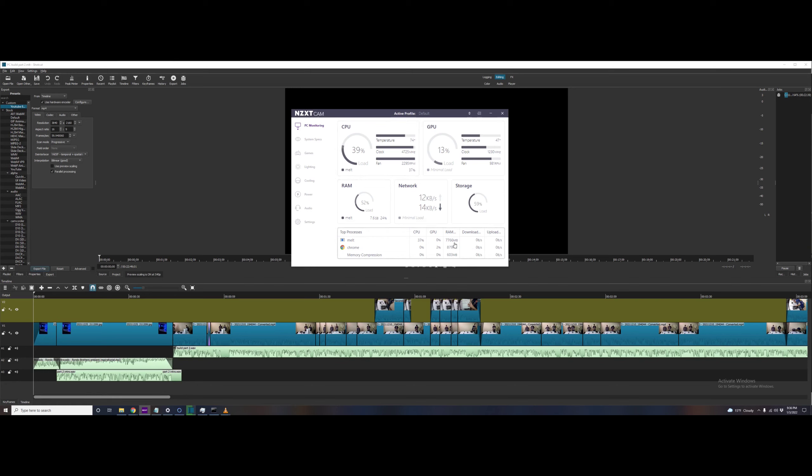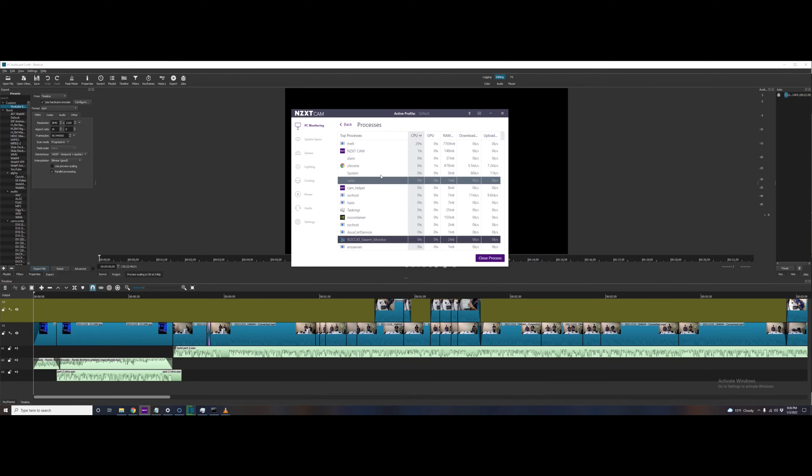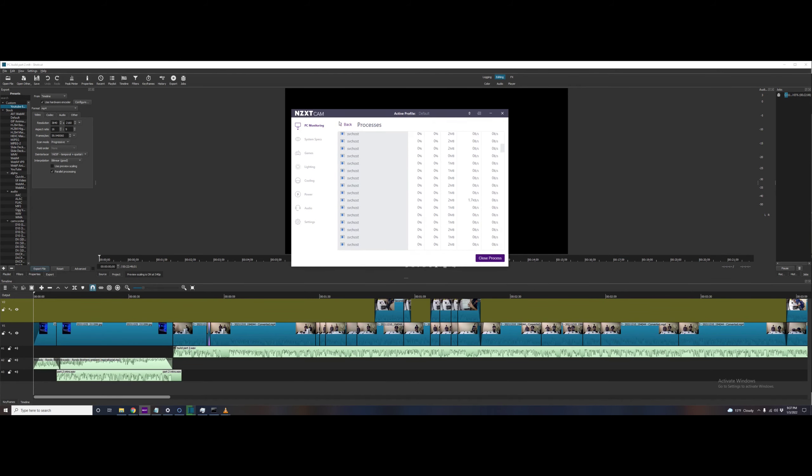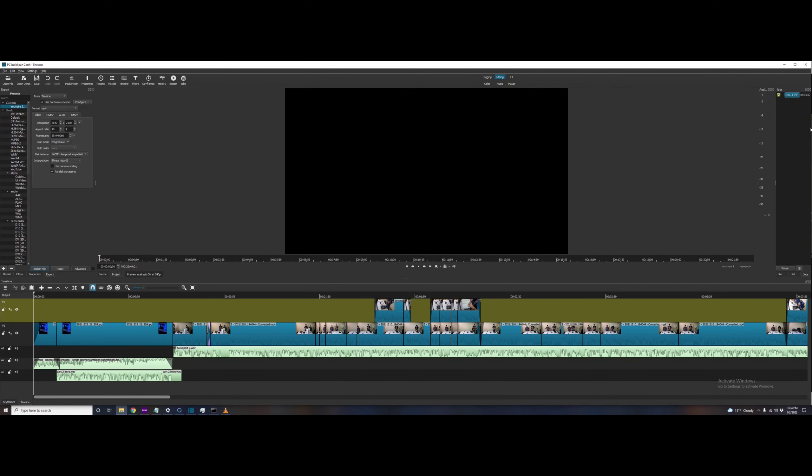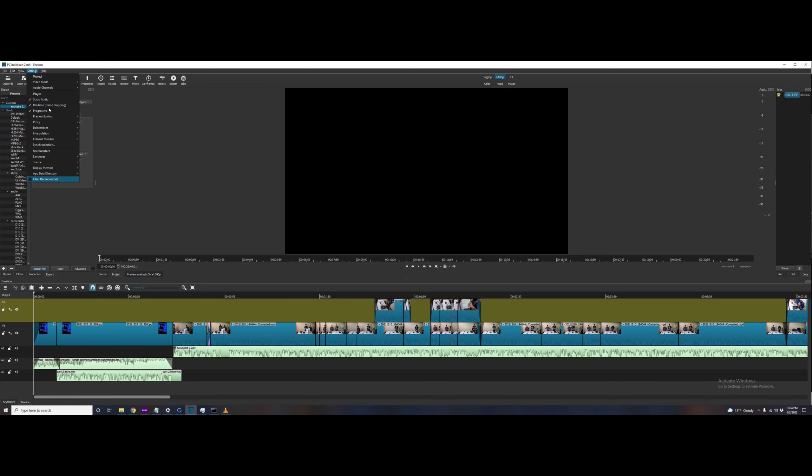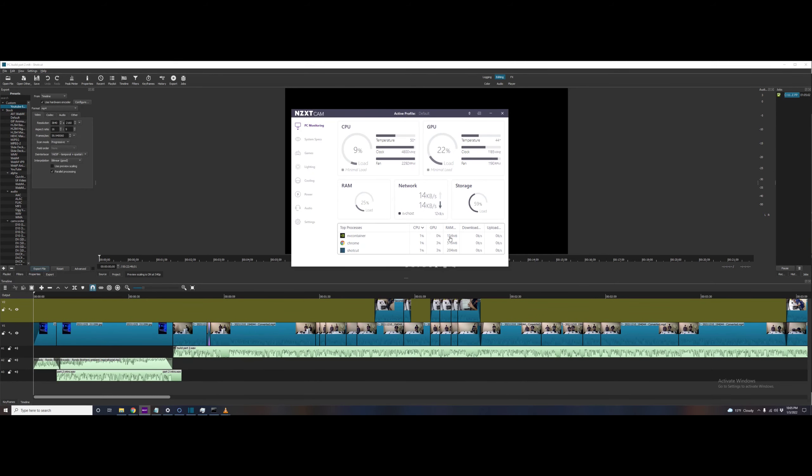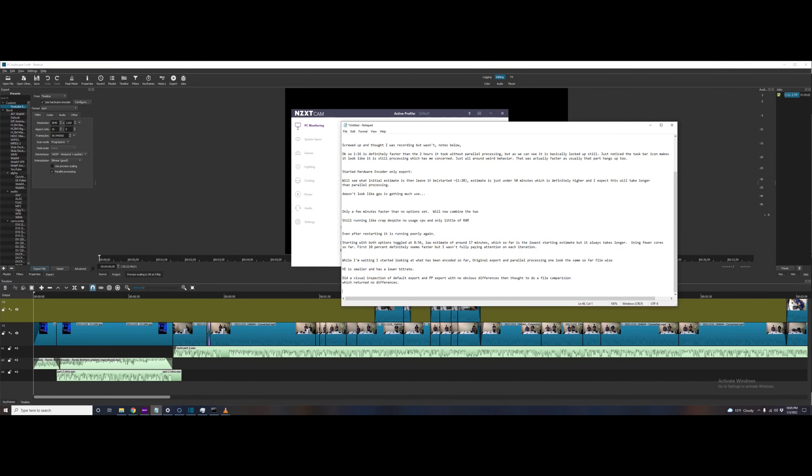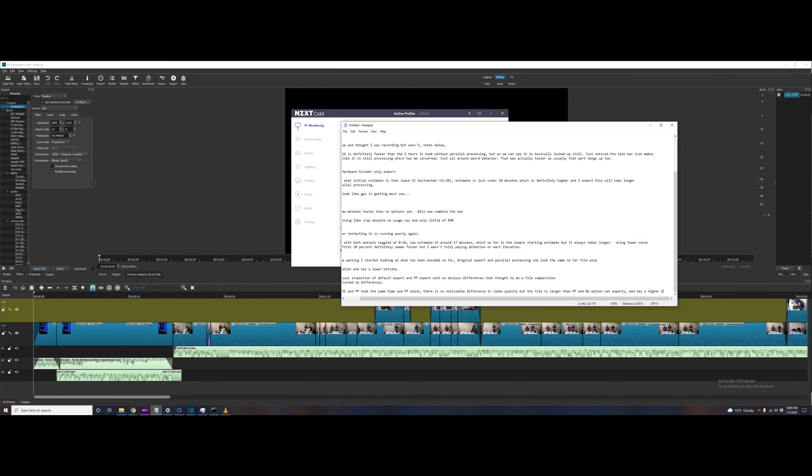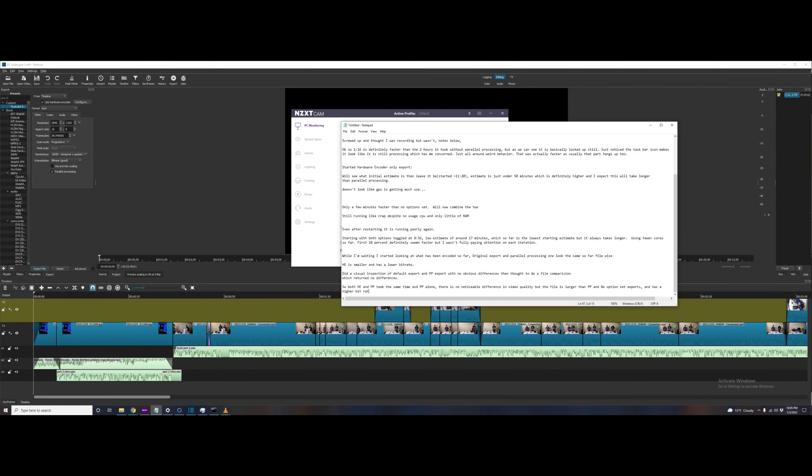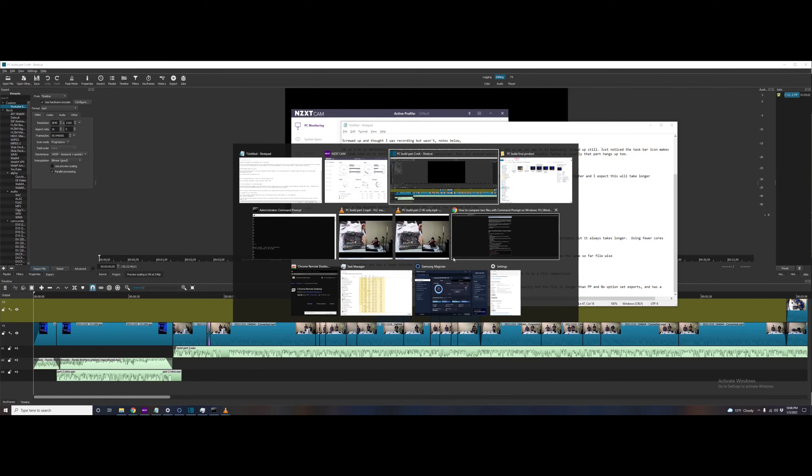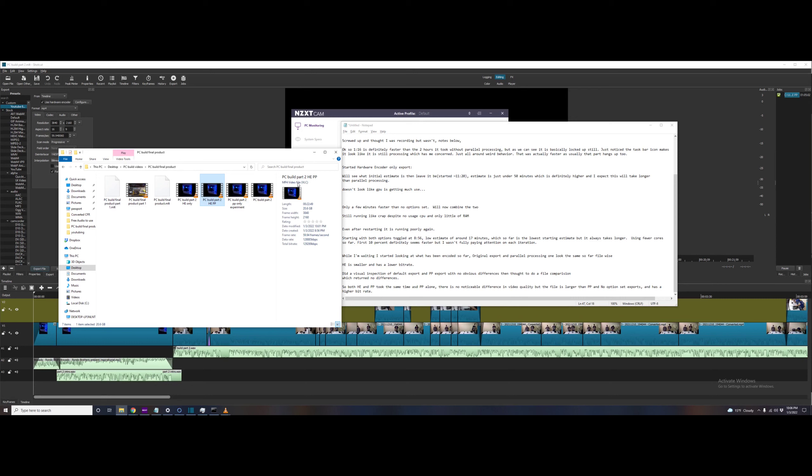So again, not a ton of usage on GPU, CPU, RAM. Still running pretty poorly. It is complete I believe at this stage, and it was the same time as the parallel processing, it was technically a few minutes faster, like we'll just say 10 minutes. Oh yeah, that's right, the file was larger too. I wasn't sure why on that one.